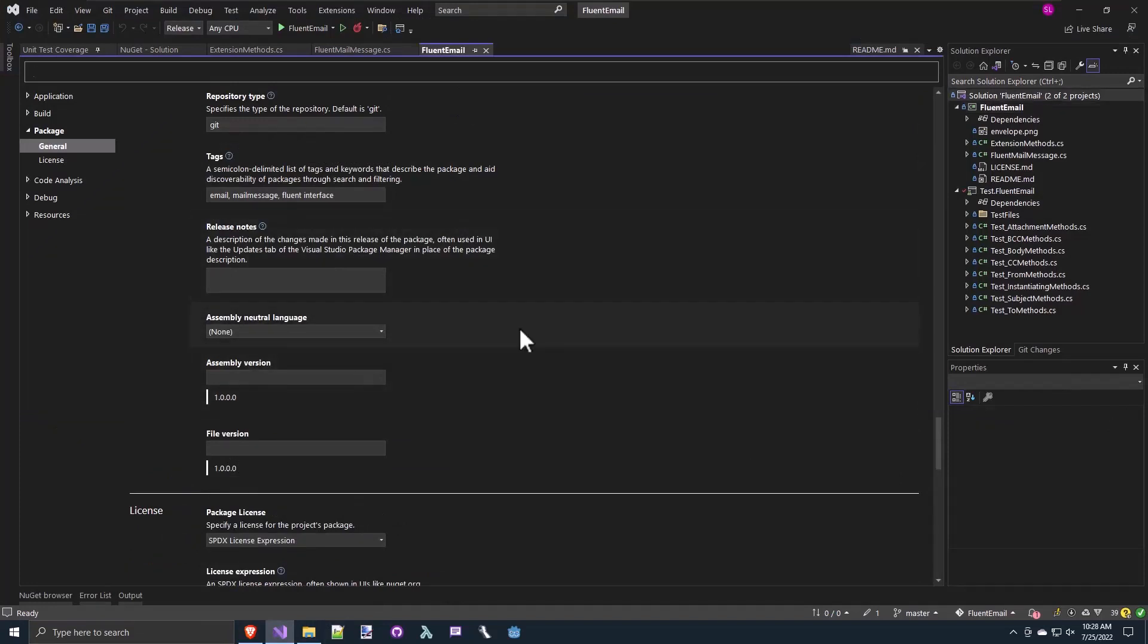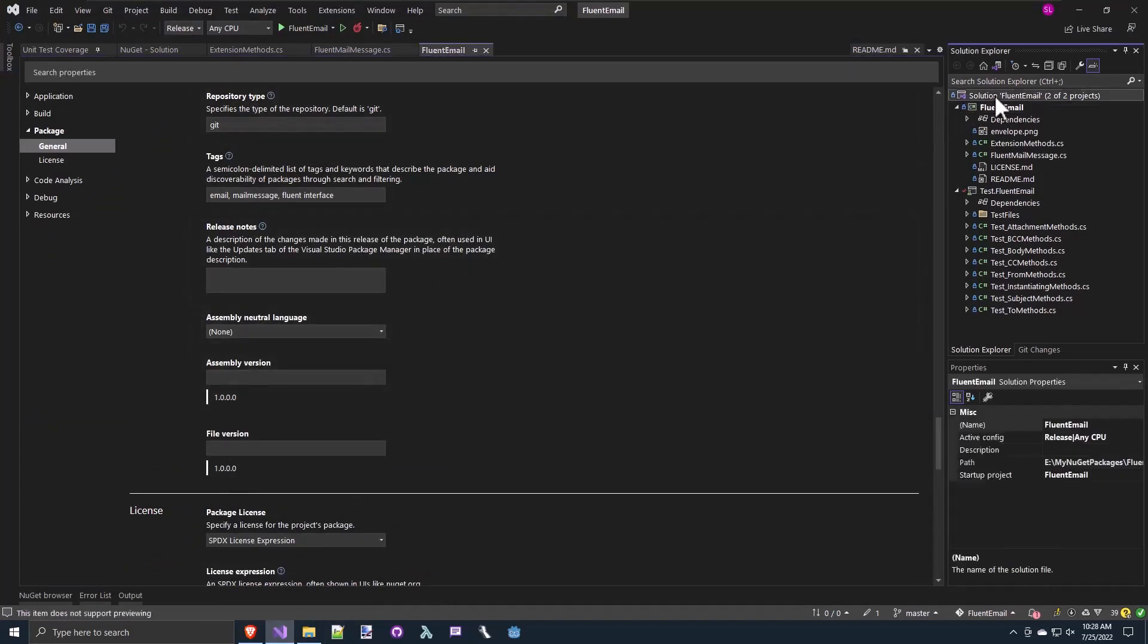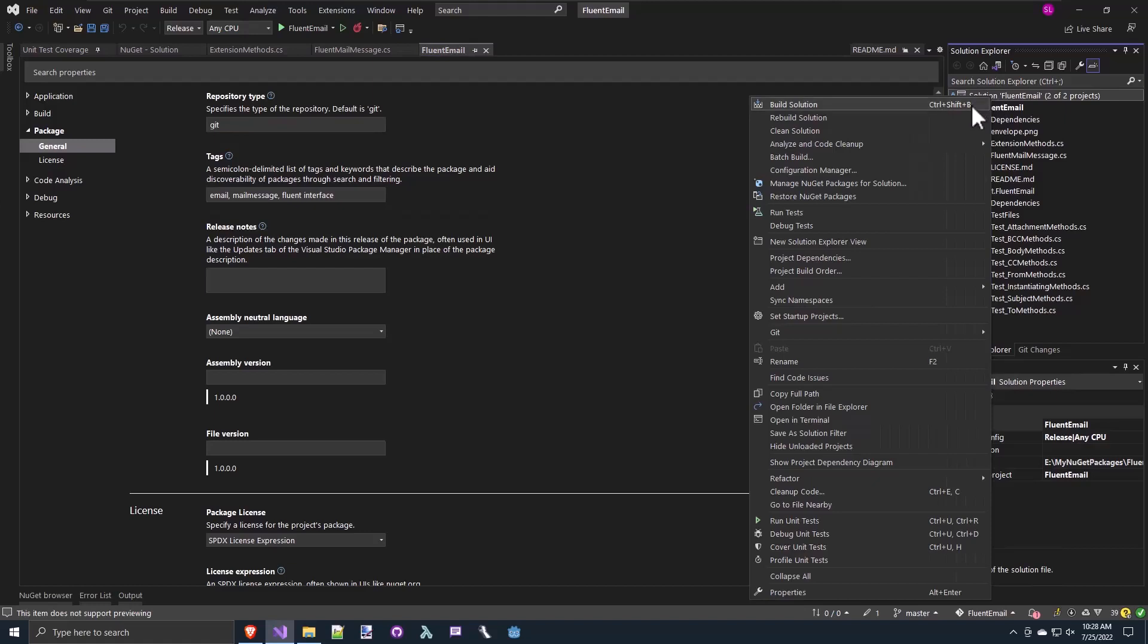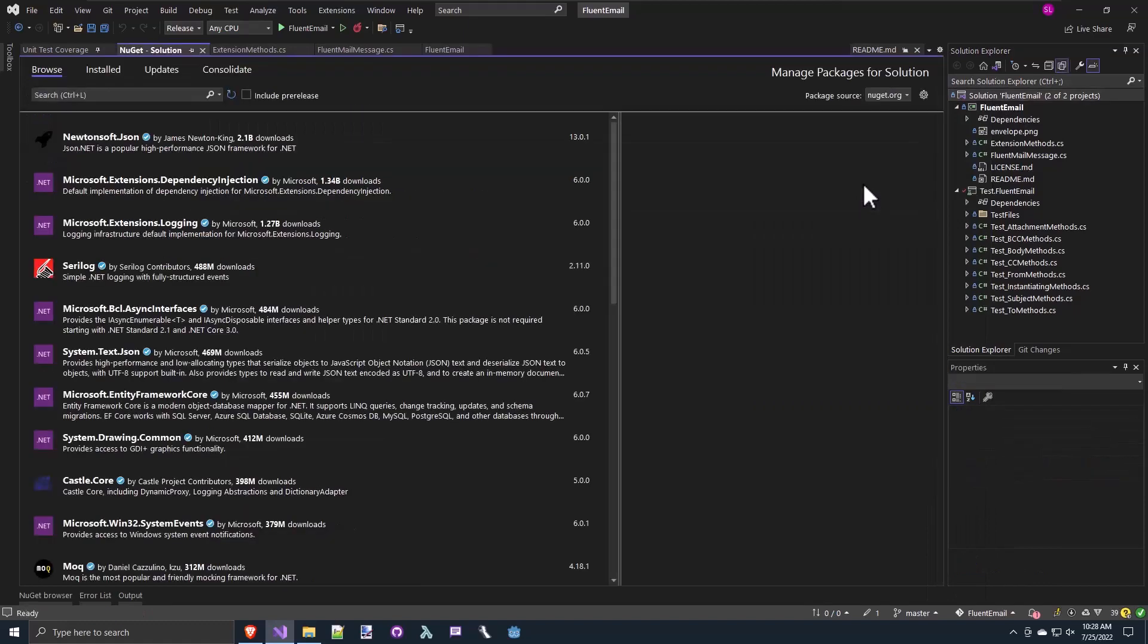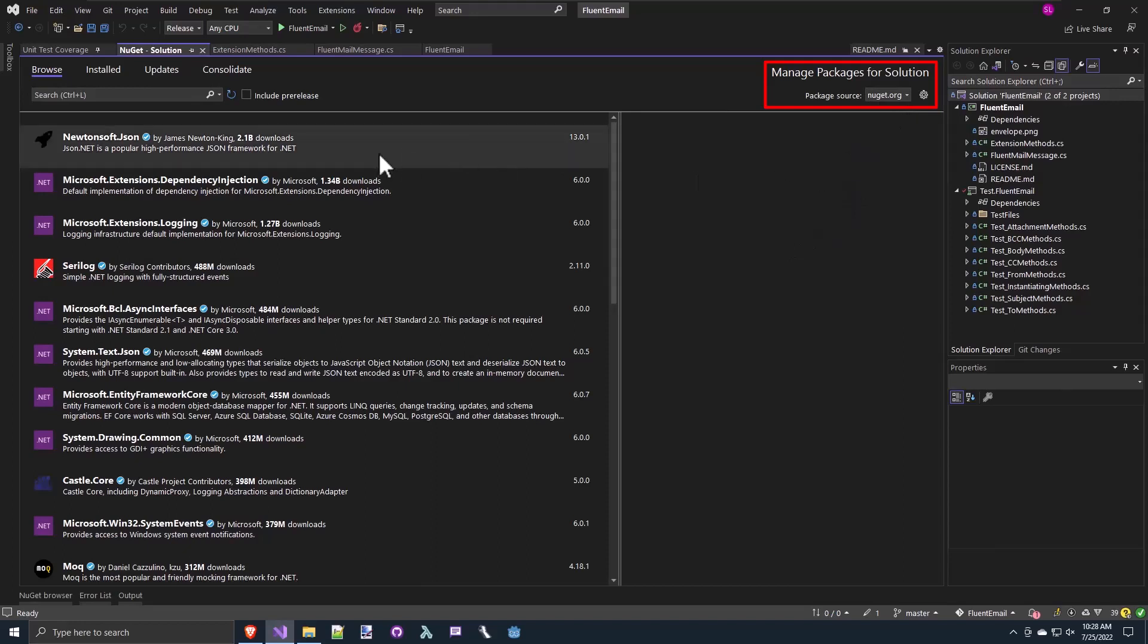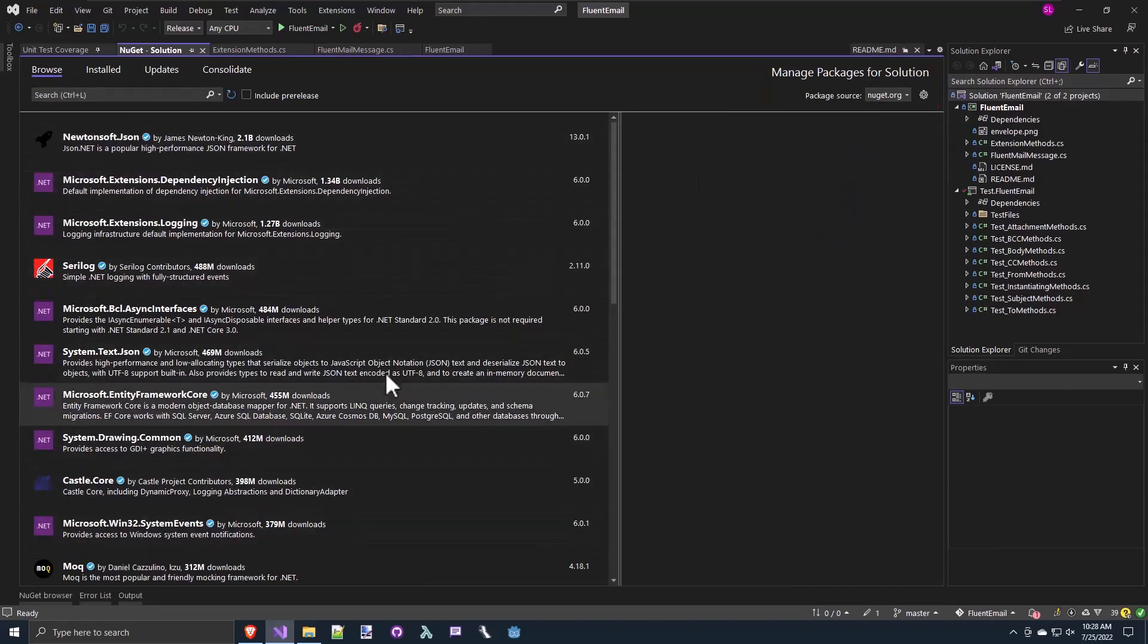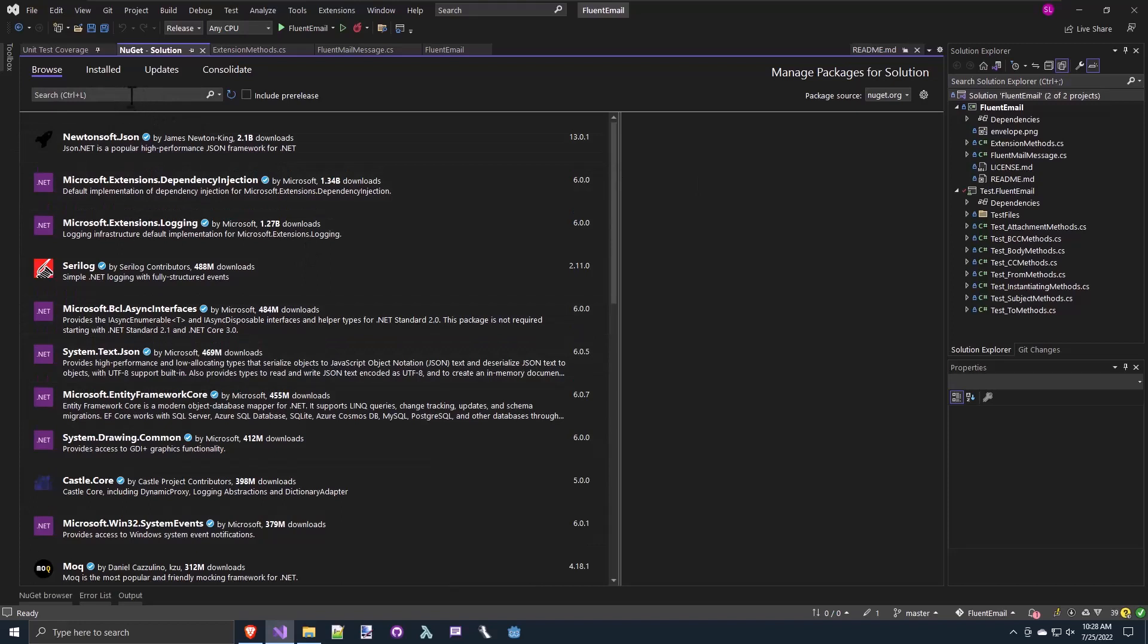Now to use this package in a project, we would right click on our solution or our project and say, manage the NuGet packages for solution or project. And normally you'll see the package source of NuGet.org. And if you go to browse, you see a list of the common NuGet packages and you can search for a particular package.